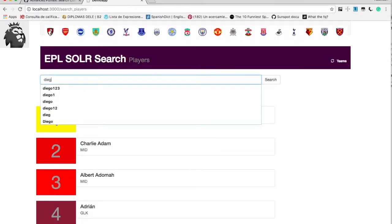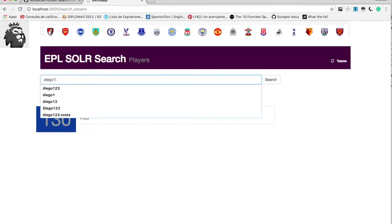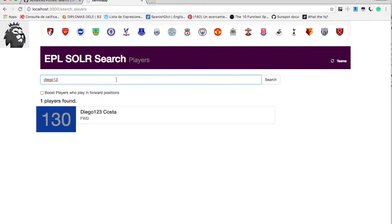All the players, then let's search Diego, we got match. Let's search Diego, we got a match. Let's search Diego 1, we got a match. Let's search Diego 12, we got a match. So alphanumerics are clearly working with ASS.